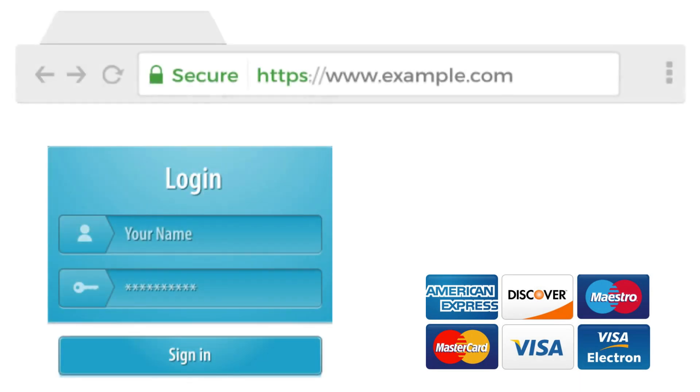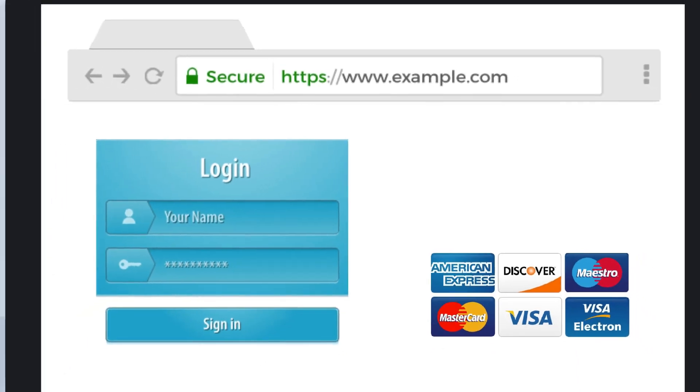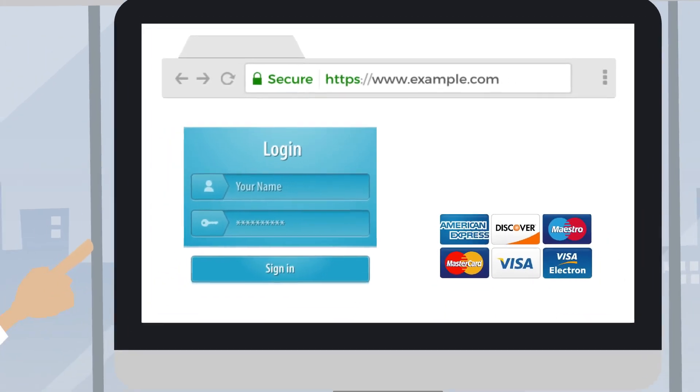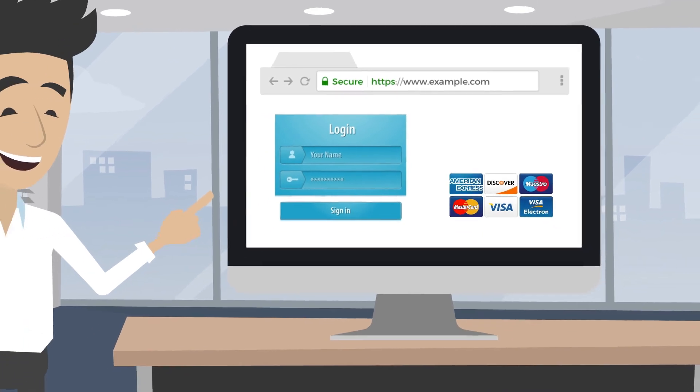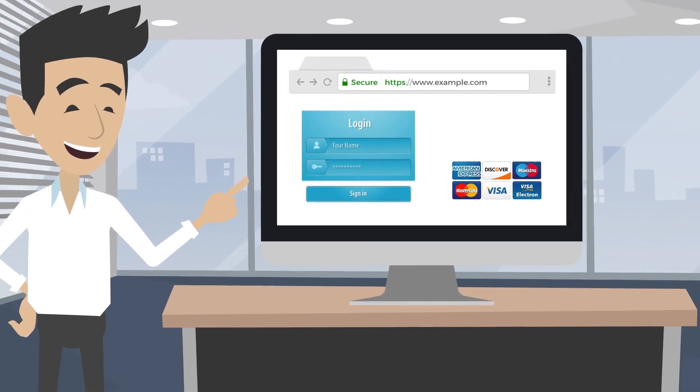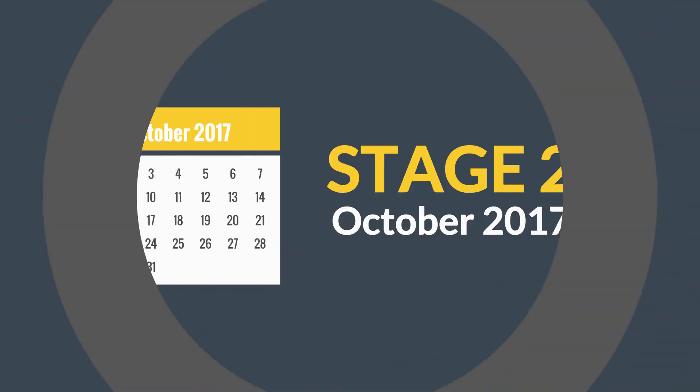Stage 1, January 2017. Any website that collects credit card or passwords must be marked HTTPS. Not a big deal. This is common practice. Stage 2,